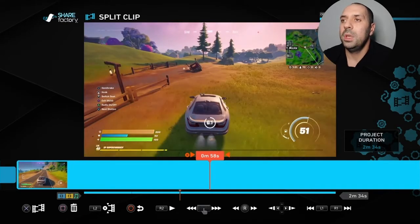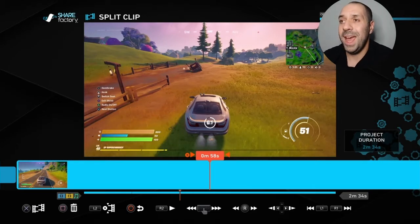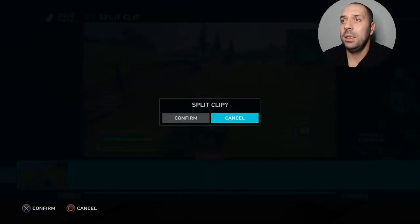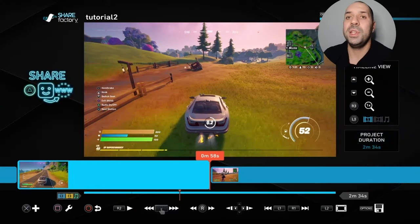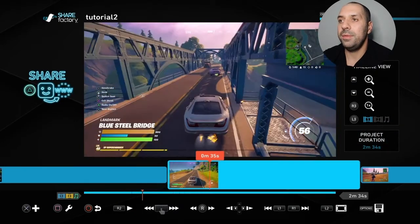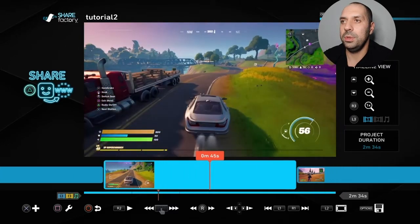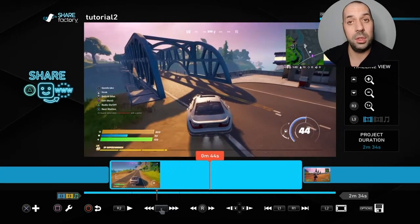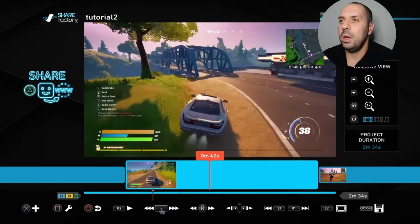Right here is where I want to end the scene. I'm going to press X again and confirm to split clip. Now I'm going to press circle to back out of the split edit section. As you can see, I've sectioned off this area that I want to adjust with speed.